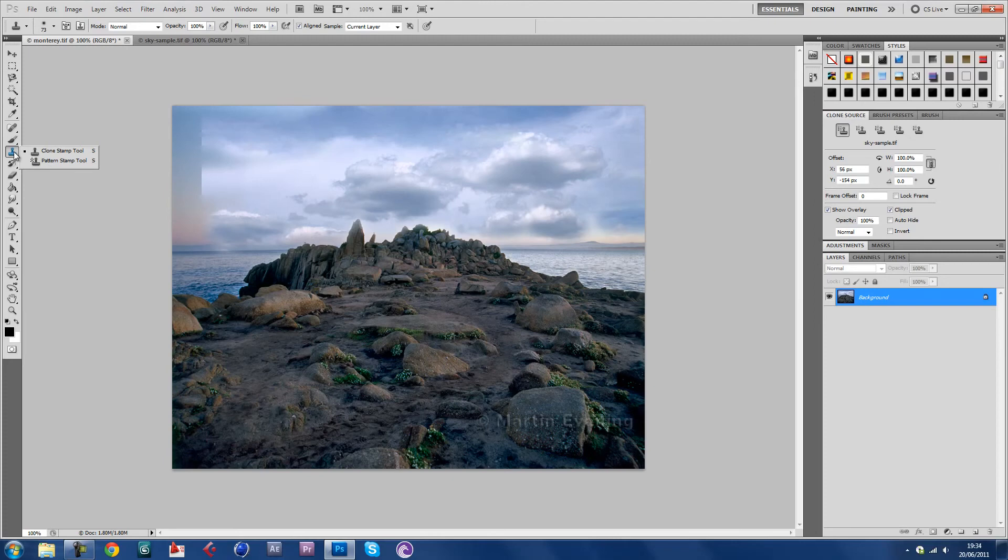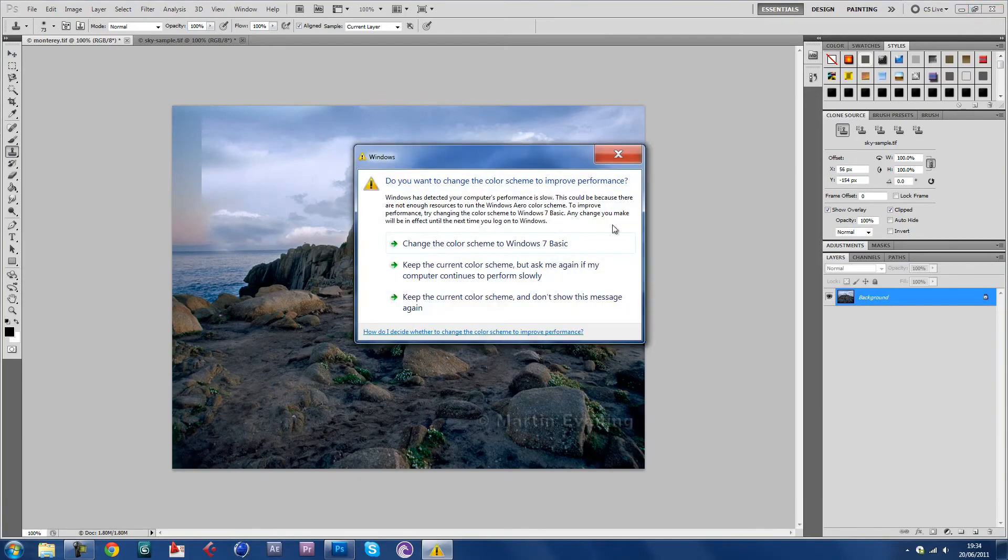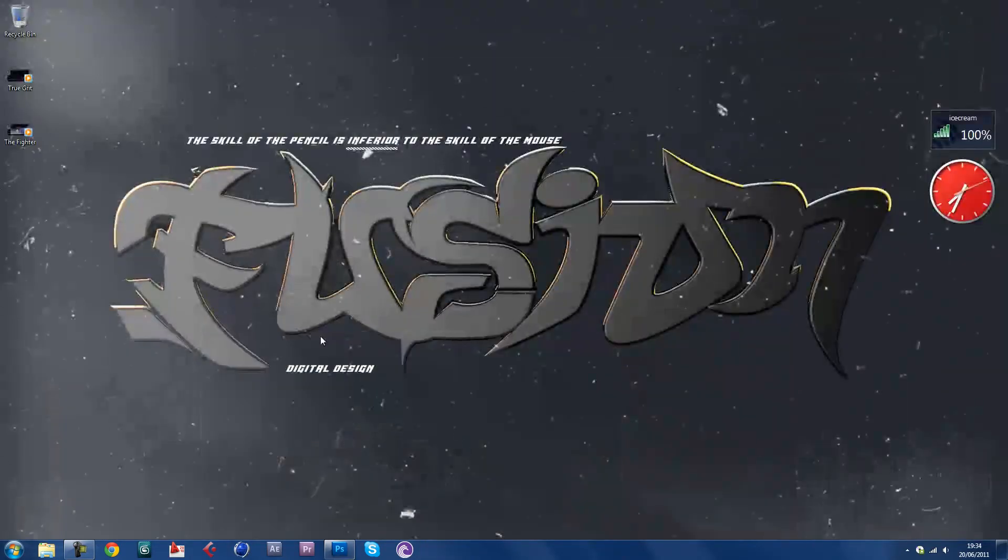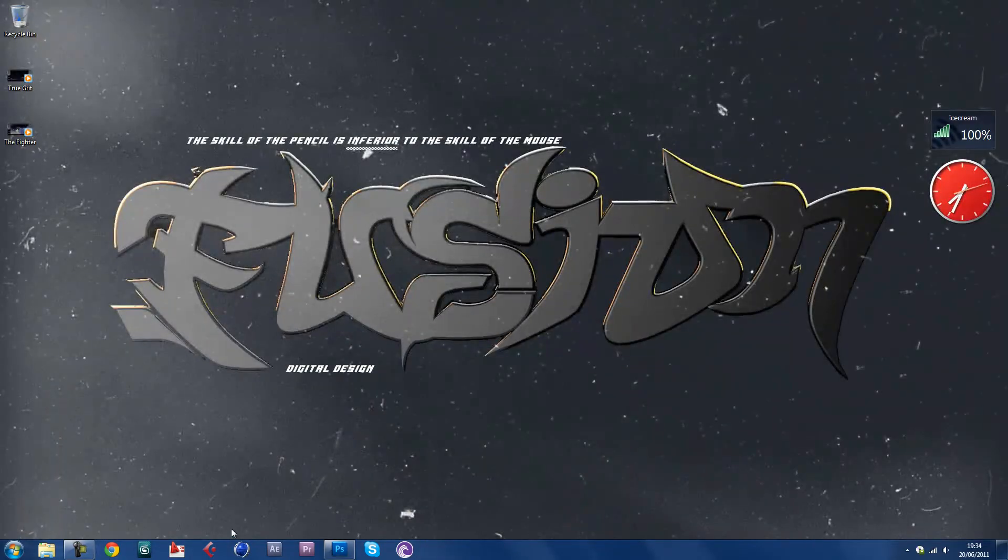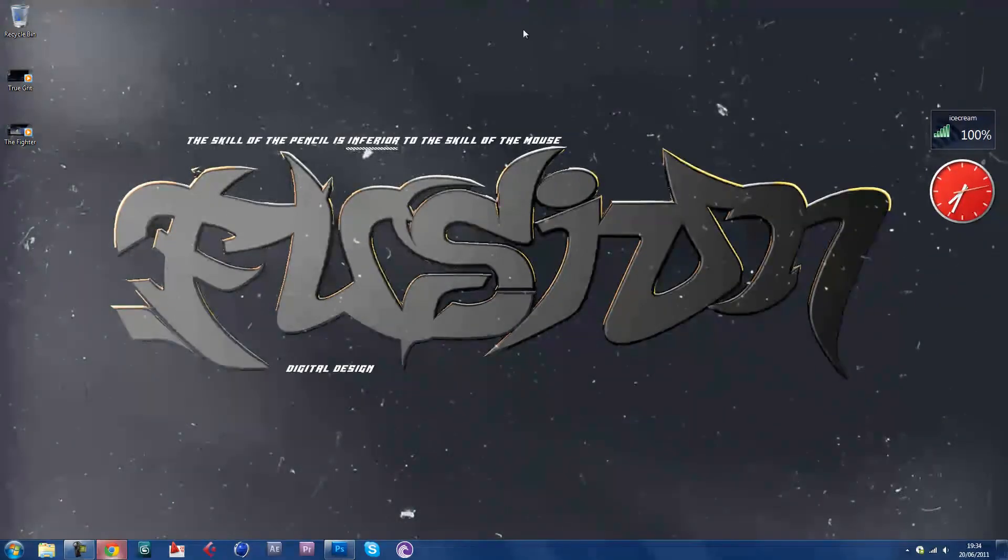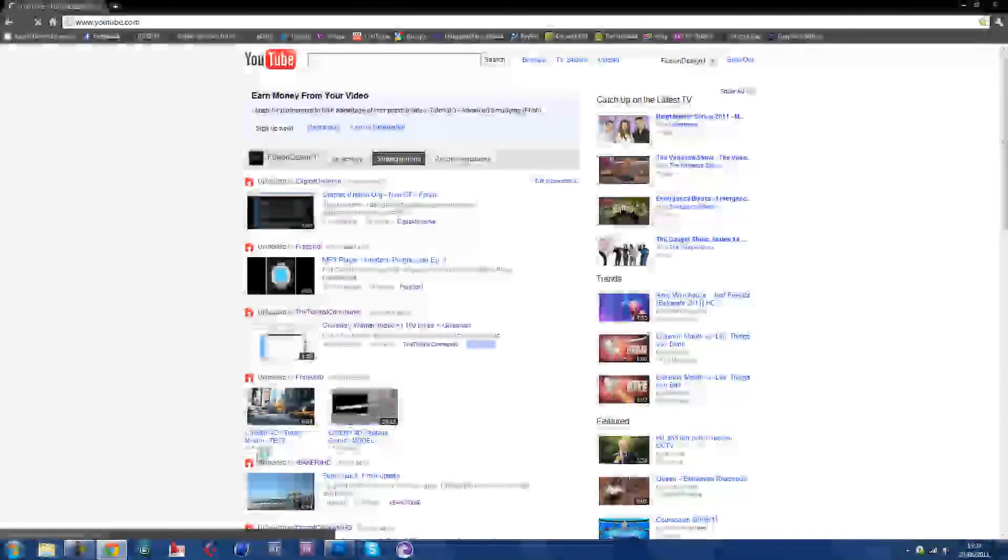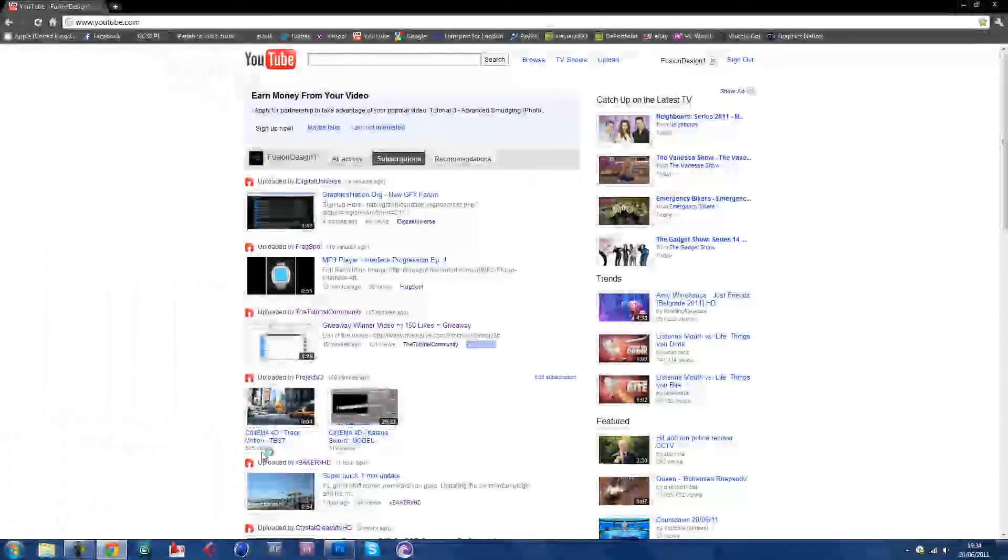So basically that's tutorial number four. Remember if you're watching this on the tutorial community, maybe click the link, give me a sub if you want. I just wanted to quickly say...